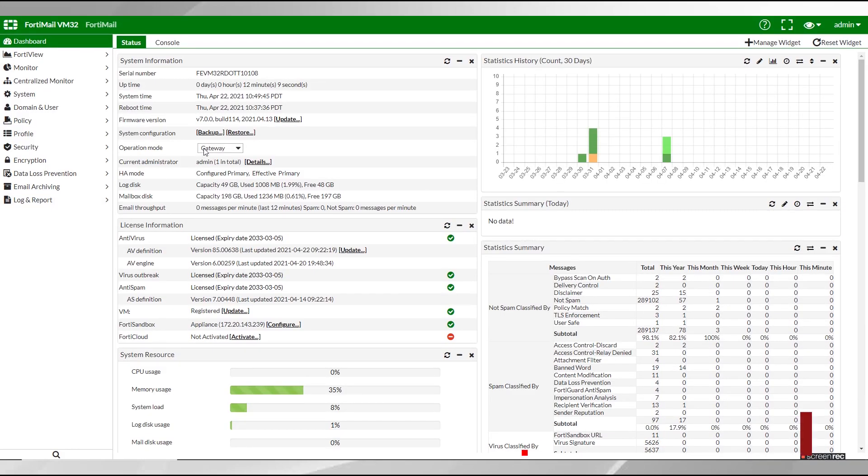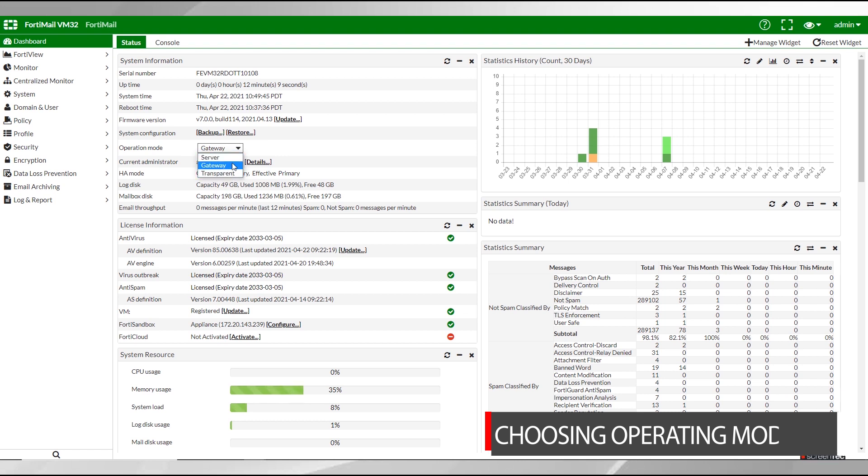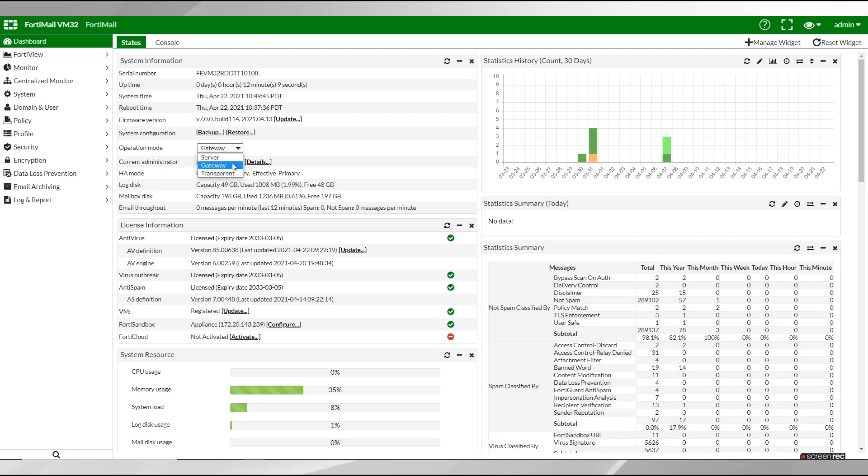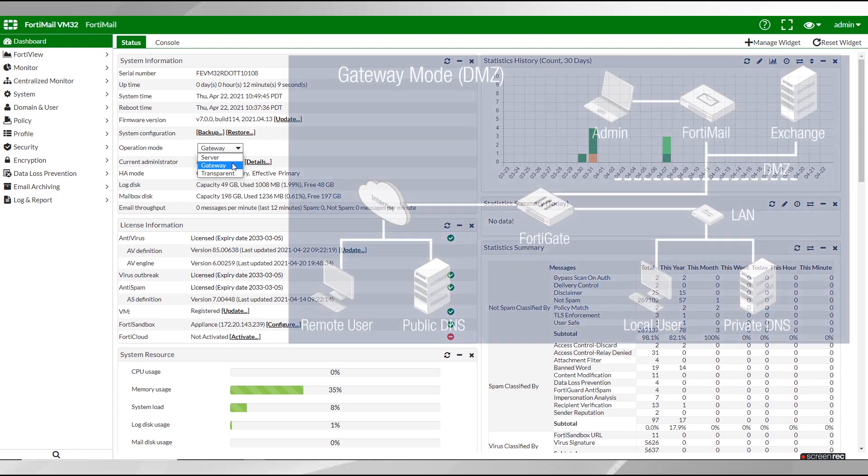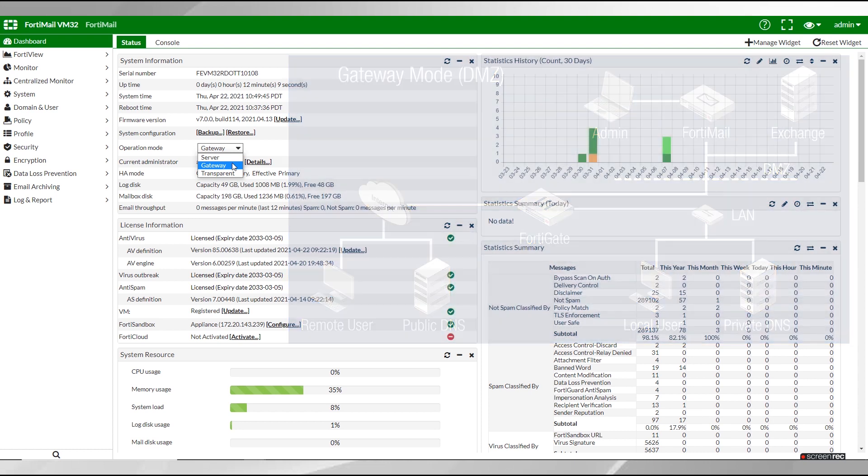Now that we're here we can select our operating mode. Your FortiMail unit can operate in three modes: gateway, transparent, and server mode. You'll typically select the best mode for your topology and requirements. Take a look at the admin guide for an in-depth breakdown of each mode. Gateway is suitable for most environments and it's the default operating mode, so let's use that in this video.